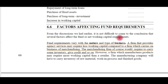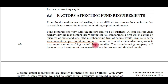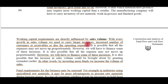Factors affecting fund requirements vary with the nature and type of business. Different businesses require different kinds of funds at different times. A firm that provides agency services may require less working capital compared to a firm which carries on merchandising — meaning selling goods. The merchandising firm needs to carry inventory, give credit, and so on. Similarly, businesses resort to credit sales as well as credit purchases. Working capital requirements are directly influenced by sales volume.